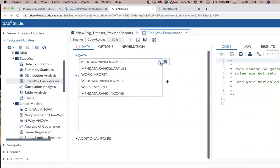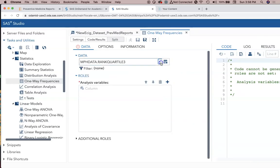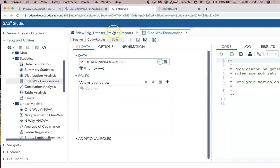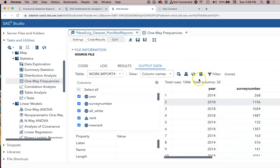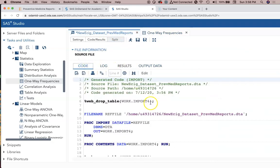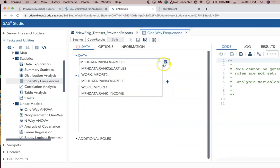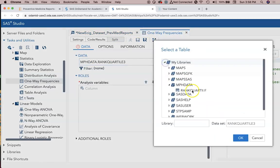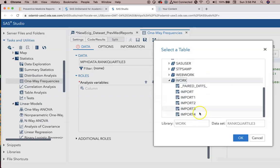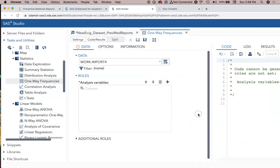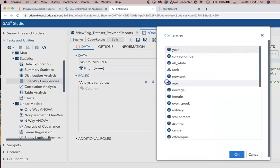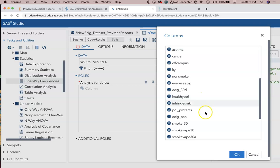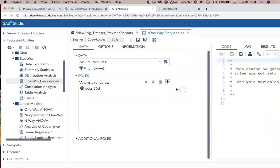I'm gonna hit plus and then what were we talking about? Well, I have to be on the right data set, so we have to use the right data set. I've got the new e-cig data which has been brought in as an import file. I'm gonna have to click on this and then find it. It's a work file import four.